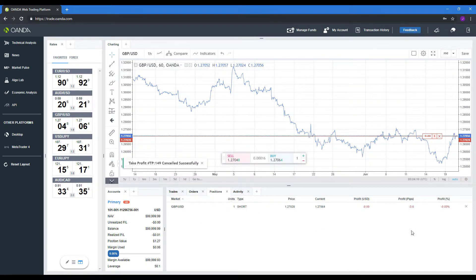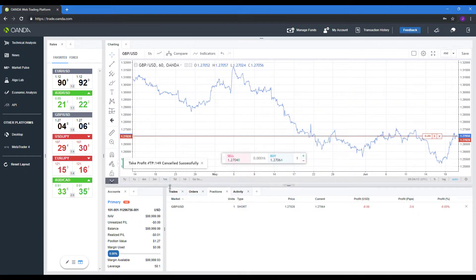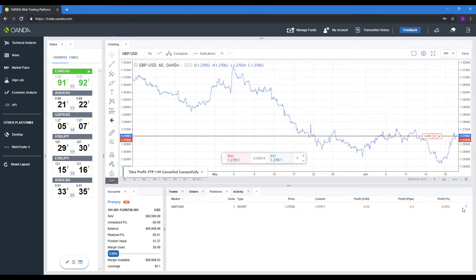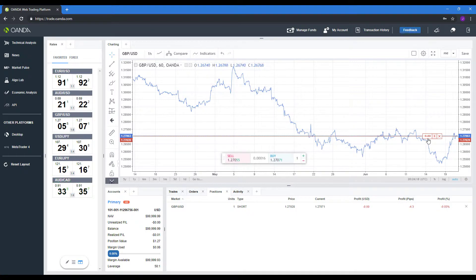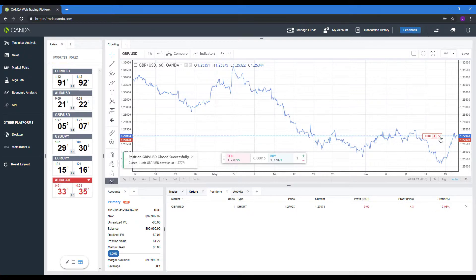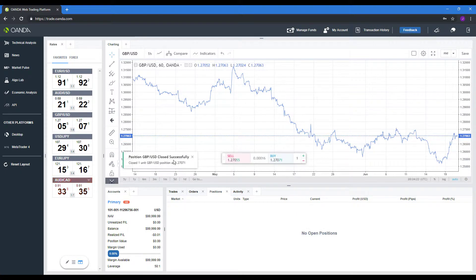Same thing with positions. I already showed you how to cancel through the either positions or trade window. You just click on that X. It'll cancel it out. Or we can do so through the chart one more time. Just click on that X and it will close out your position successfully.